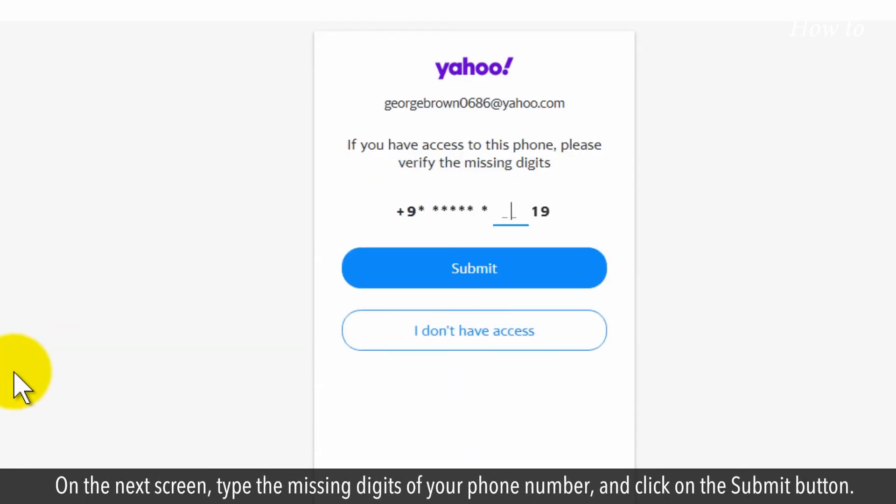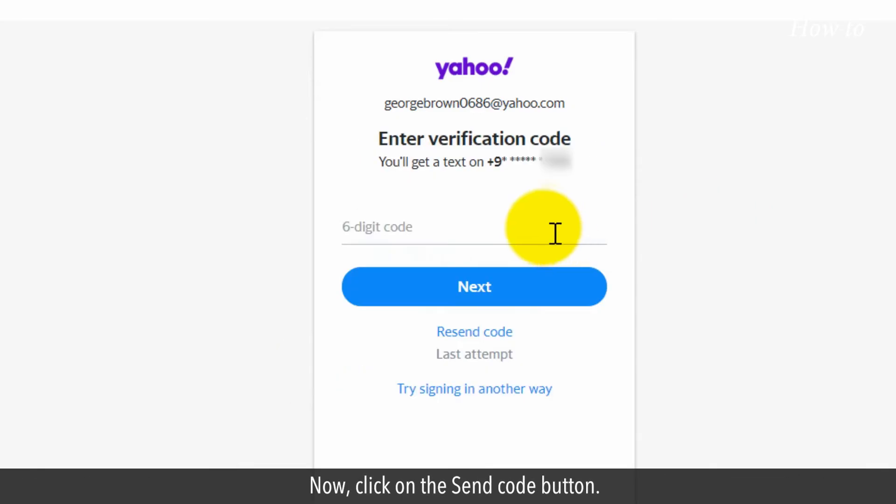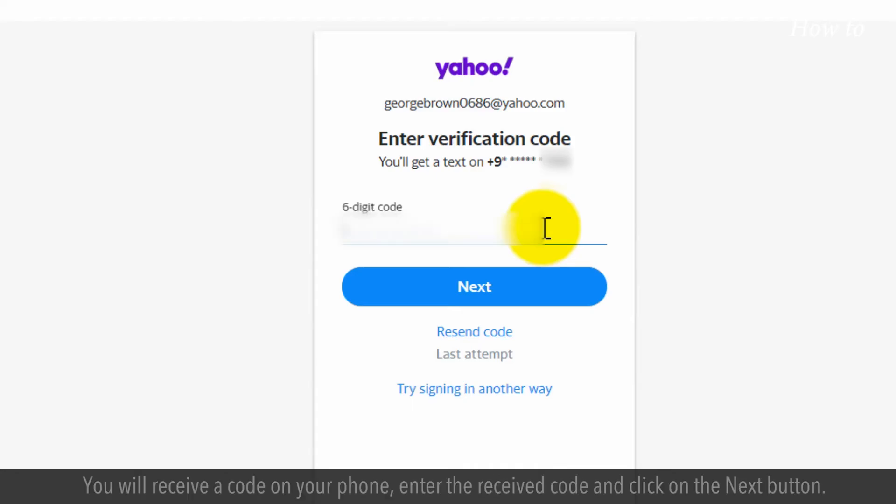On the next screen, type the missing digits of your phone number and click on the submit button. Now, click on the send code button. You will receive a code on your phone. Enter the received code and click on the next button.